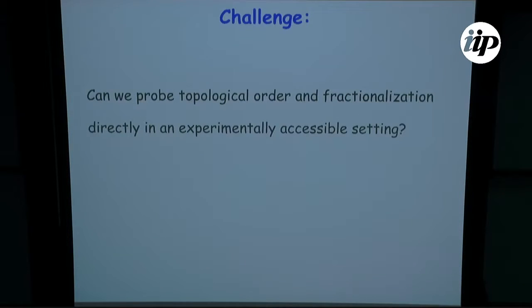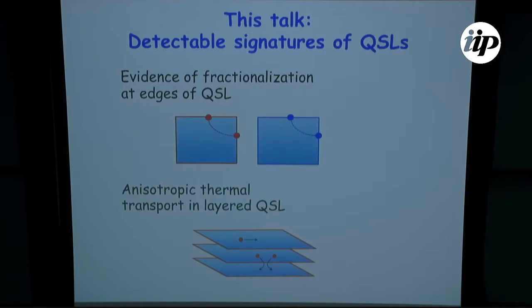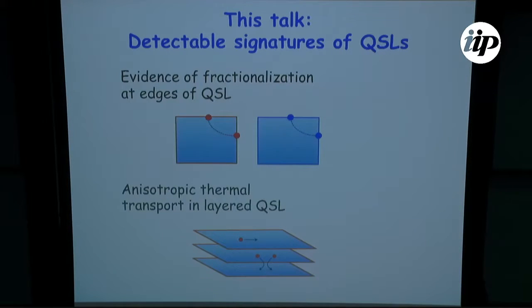The challenge is: can we actually probe topological order and fractionalization directly in some experiment? What should we look for? As theorists, the challenge is to find as accessible probes as possible. I'll talk about two different types of signatures: one is what's going on at the edge of a gapped quantum spin liquid — different types of edges that are possible and how to probe them — and the other topic is transport in a layered quantum spin liquid.